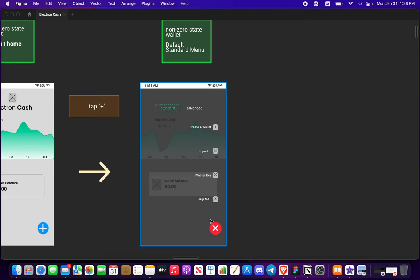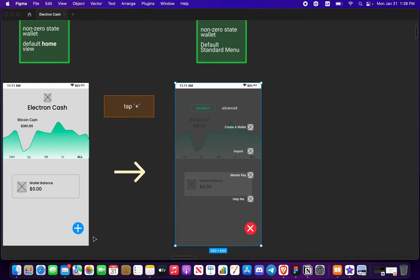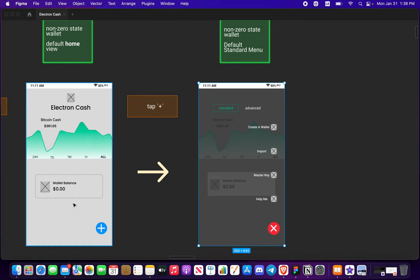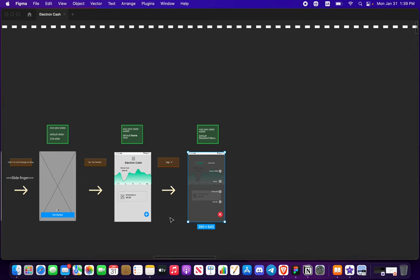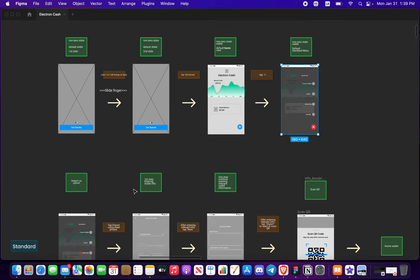Maybe you guys have a better idea. I'd like to hear from you guys. So you can always click that out and you're going to come back to this default zero state wallet, not non-zero state.